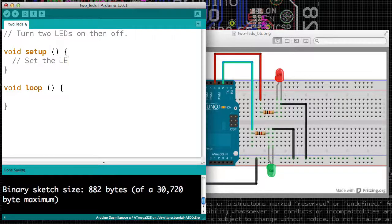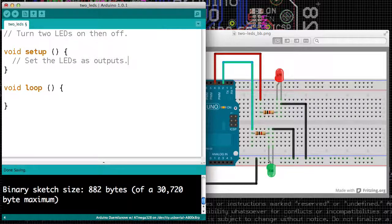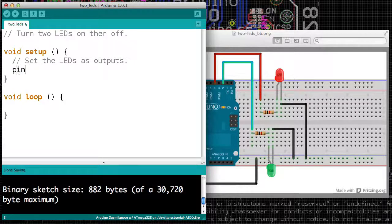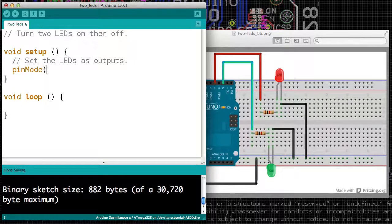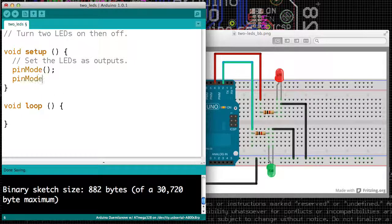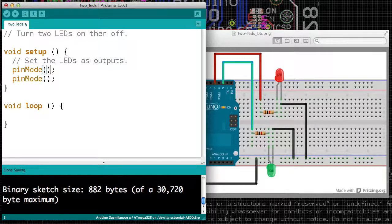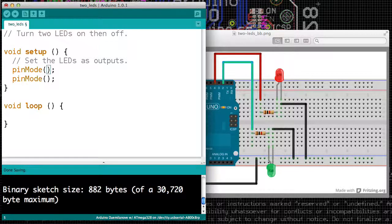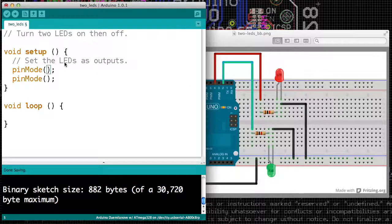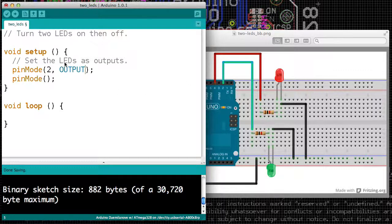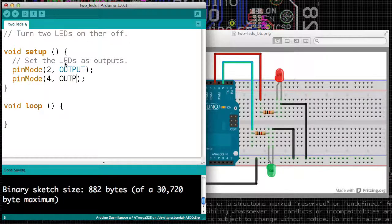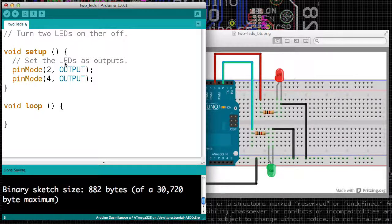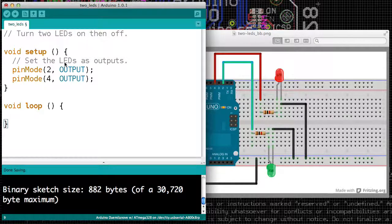Alright, so we have our setup, and inside of our setup, we want to set both LEDs as outputs, so we'll need pinMode twice. So that's a function we've seen several times now. And our LEDs are attached to pins 2 and 4, so we'll want to make pin 2 an output and pin 4 an output.